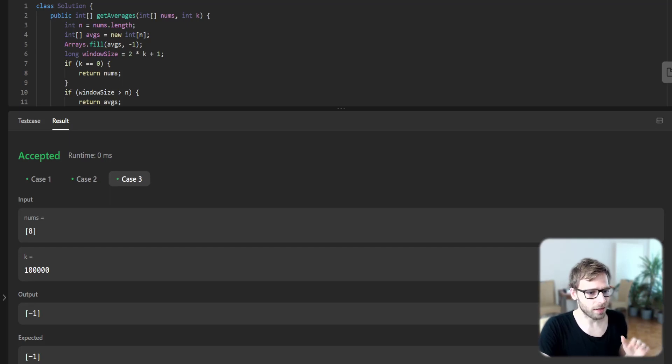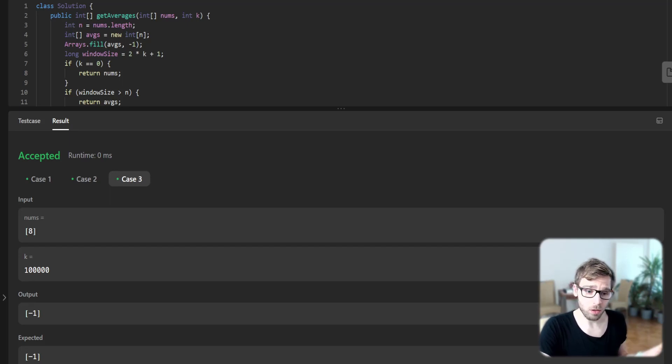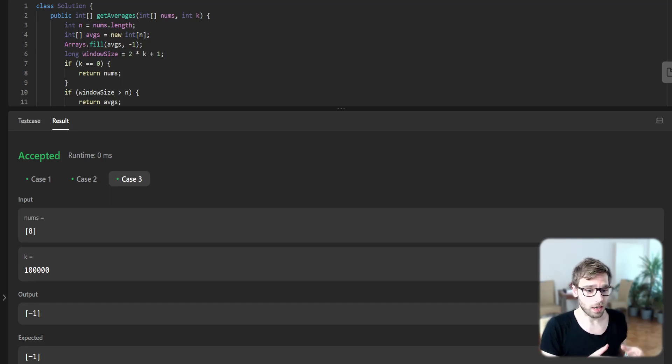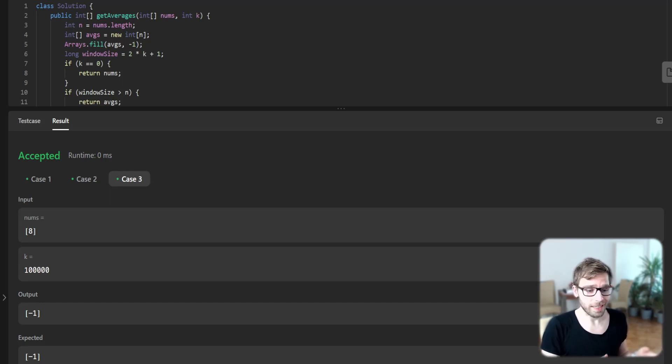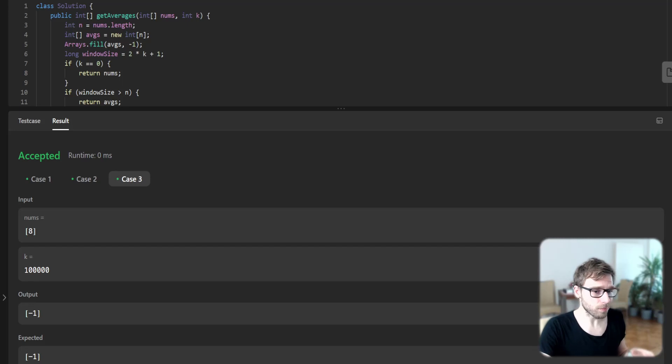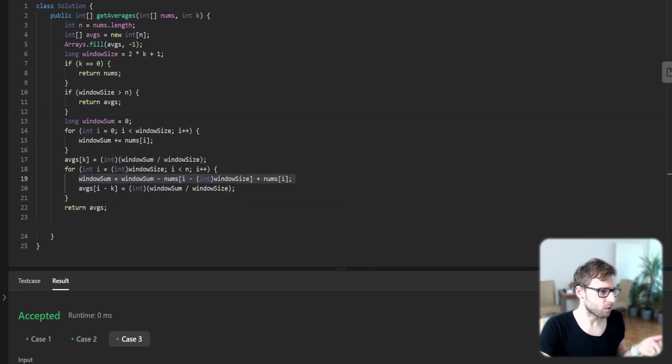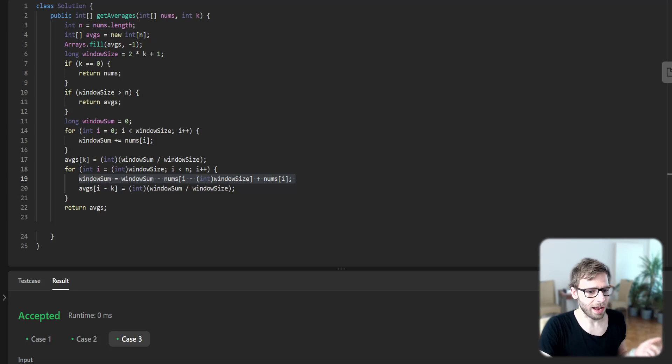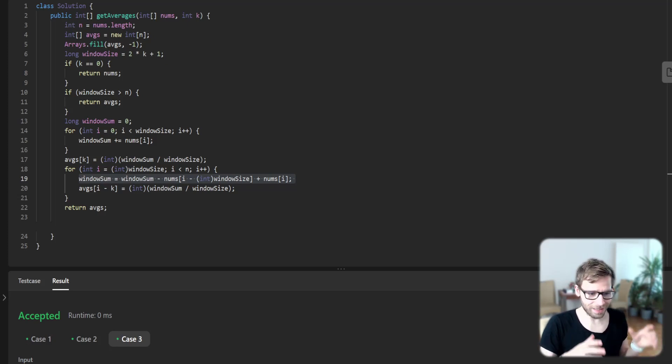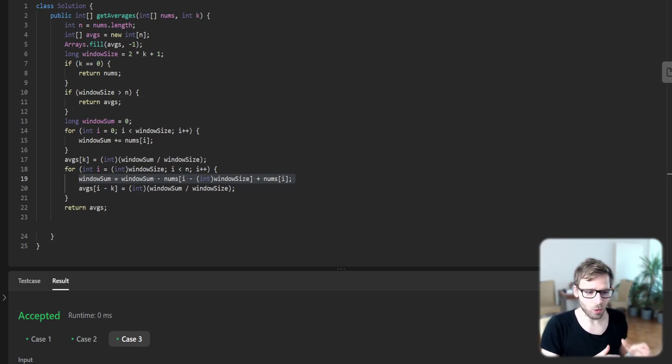Next, we calculate the sum of the initial window and store it in window sum. We then calculate the initial k-radius average for the first k index. Moving forward, here is the main part.